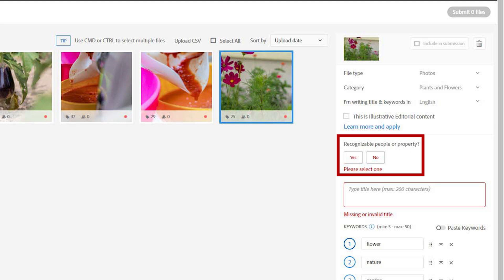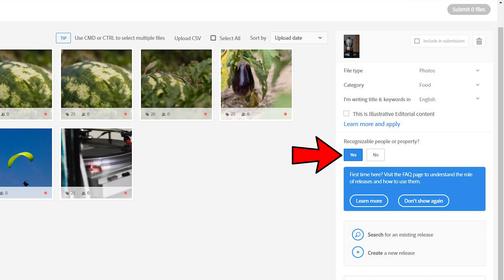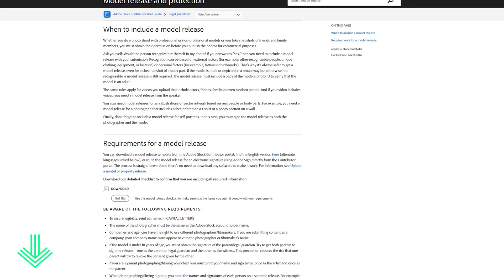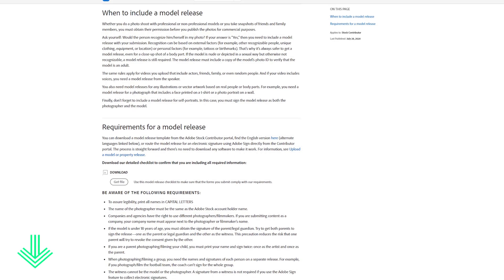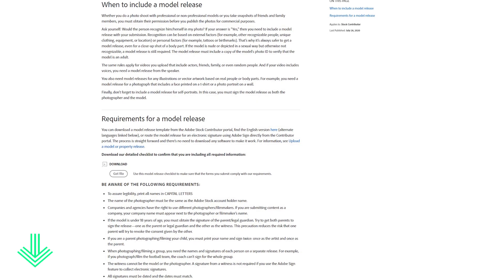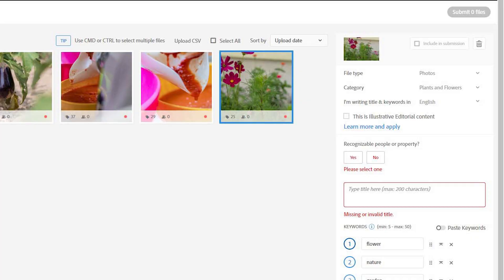Above the title, you need to choose if there are recognizable people or properties on the image. If you have recognizable people or properties, you'll need to upload a valid model or property release. I will link a video explaining the difference between editorial and commercial pictures in the video description.